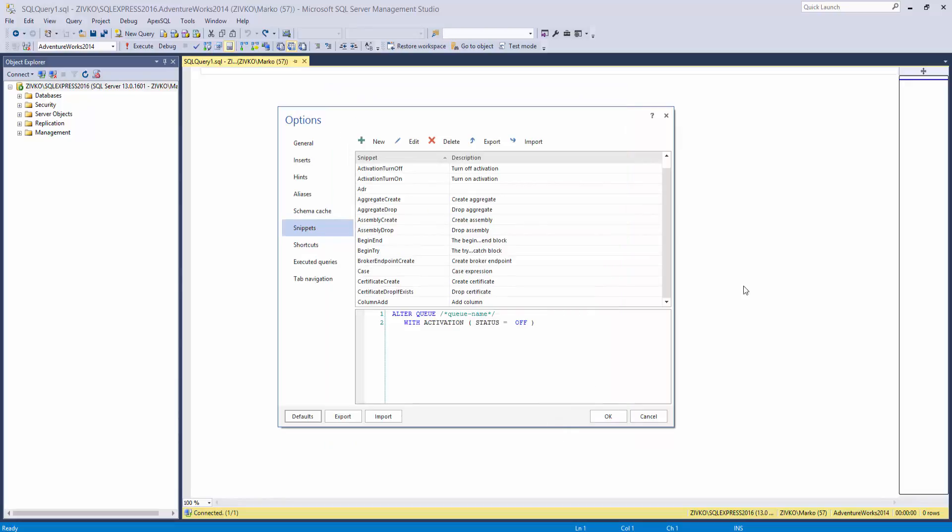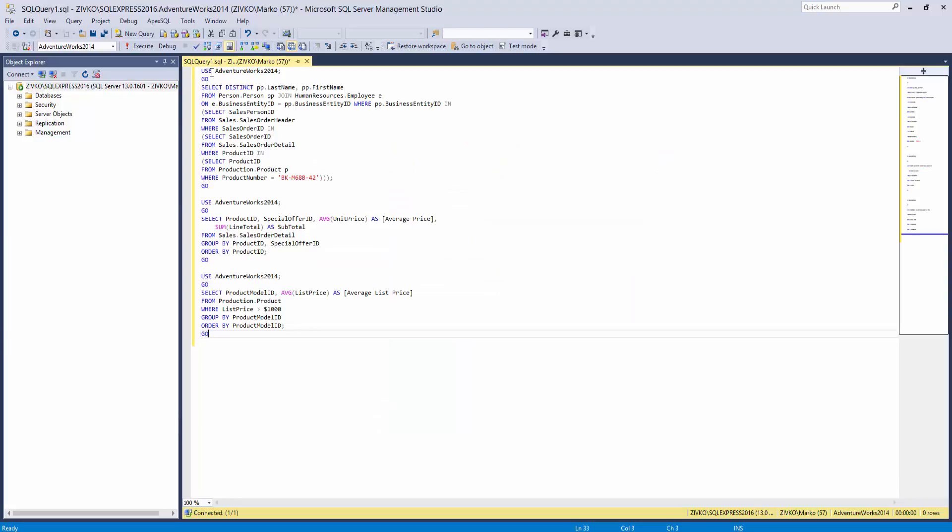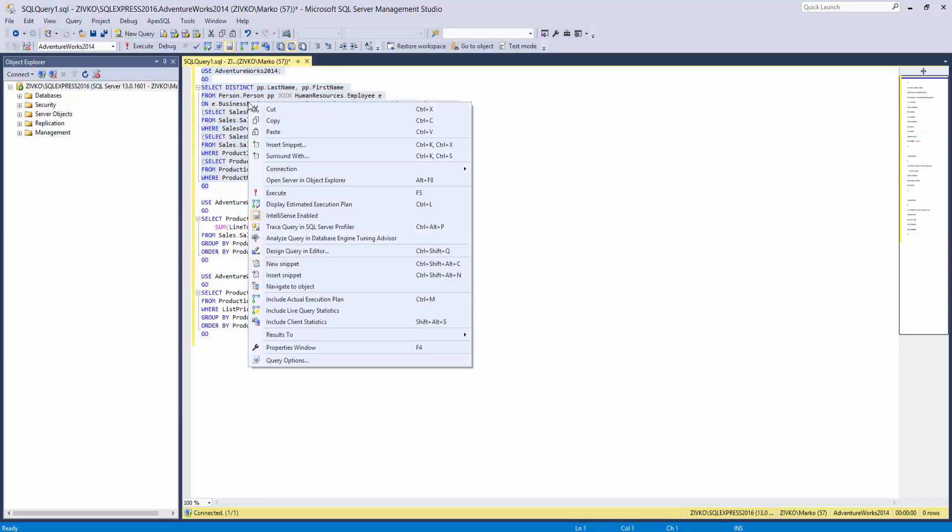Another way to create a snippet is to pick snippet code directly from the query window. Let's paste code in the query window. Select the code, right-click in the query window, and choose the New Snippet option.